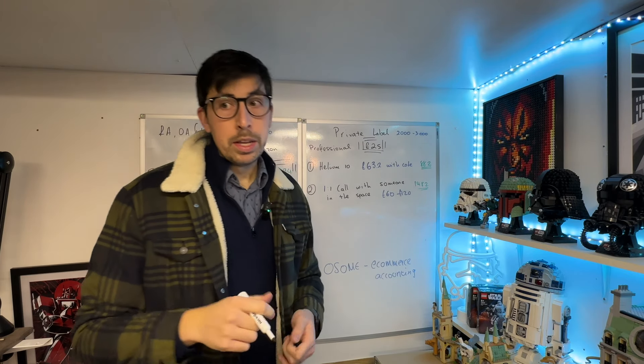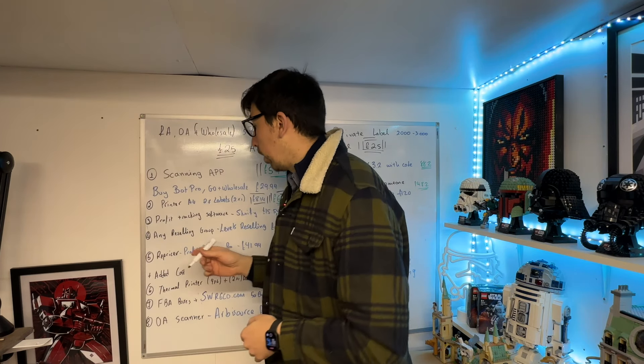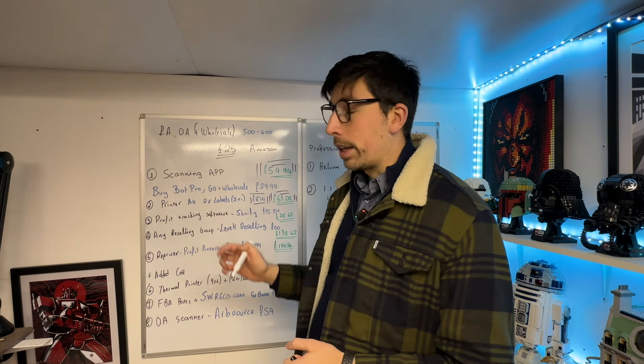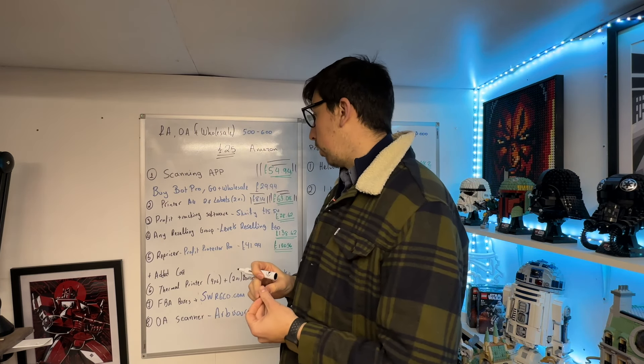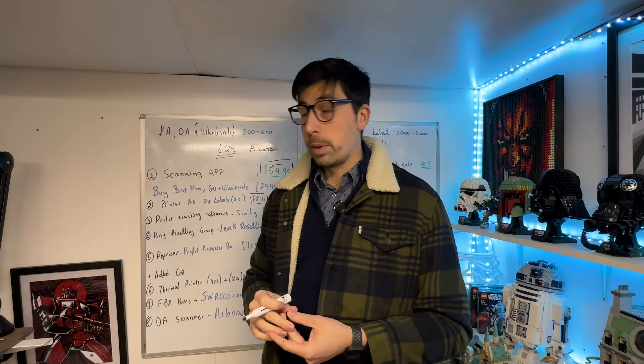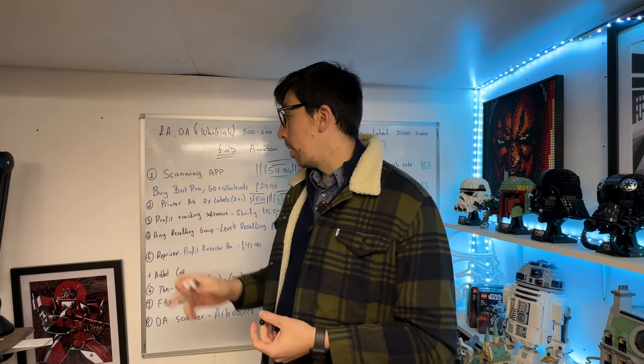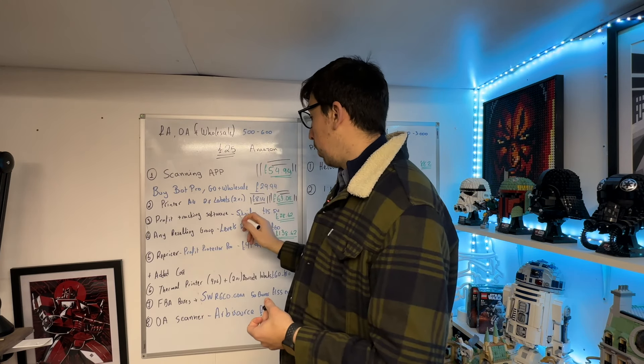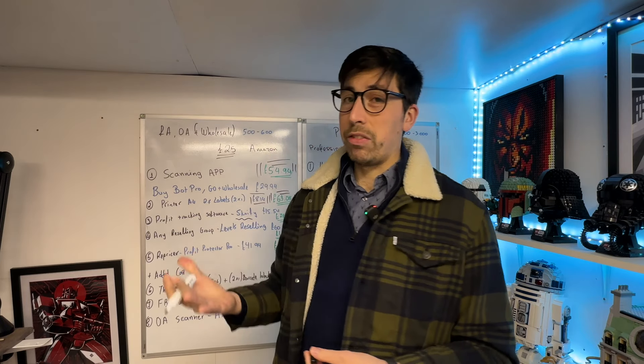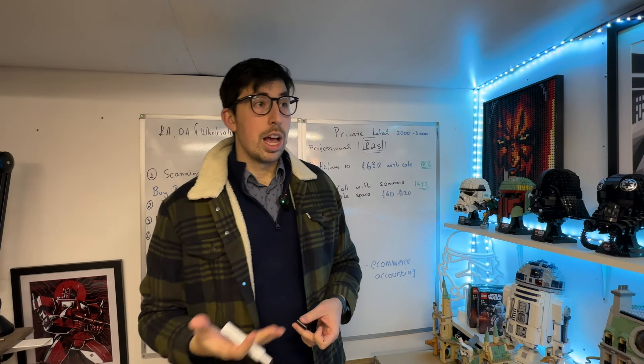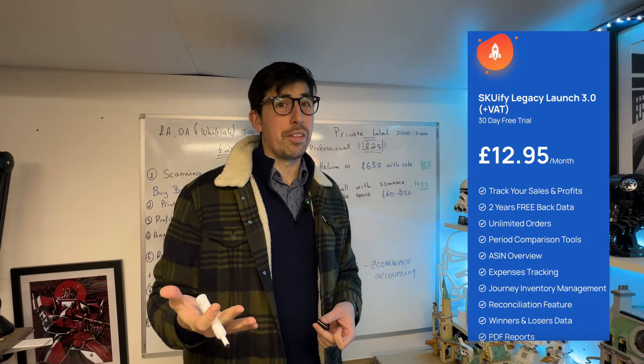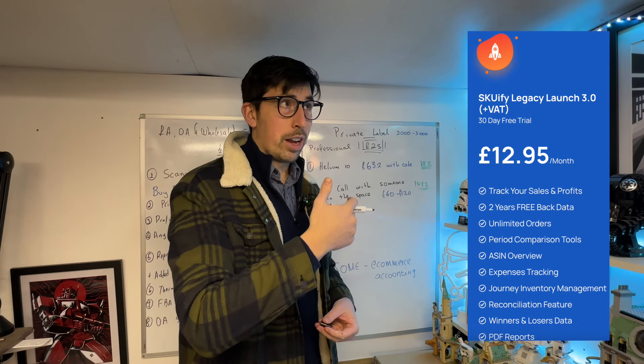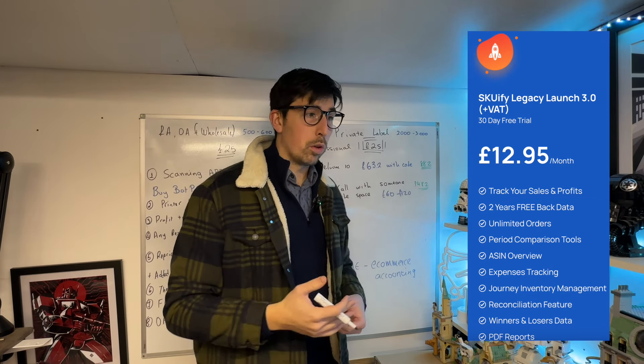The only reason I've put profit tracking software as number three is because at the moment, Scouify is just £15.54. I'm expecting Scouify to go up to £40-45. In regards to what you can do, export your reports—it's perfectly connected between Buybot Pro and you're literally just exporting the data very easily.